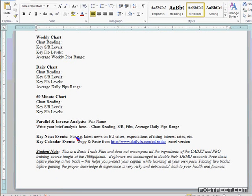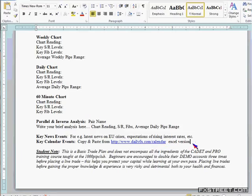Key news events — what's happening around the world at a high level — and key calendar events: what's up on the calendar today, tomorrow, a week from now, and so on. Just copy and paste it from DailyFX.com. I put DailyFX.com's calendar because it's user-friendly for the purposes of this class, and it allows easy download into Excel. But I personally look at ForexFactory.com because I find it a little bit better — that's my personal opinion.